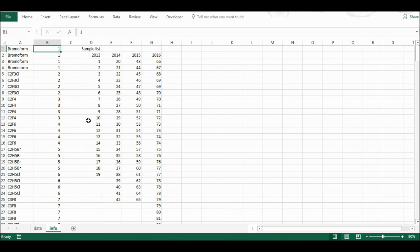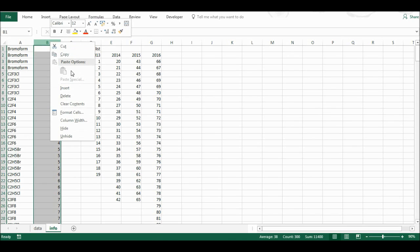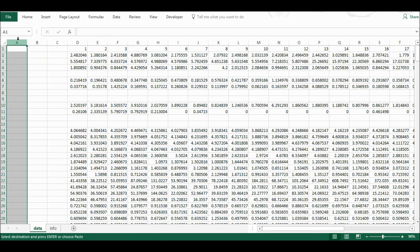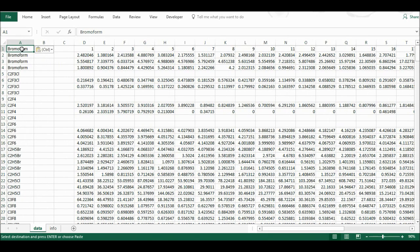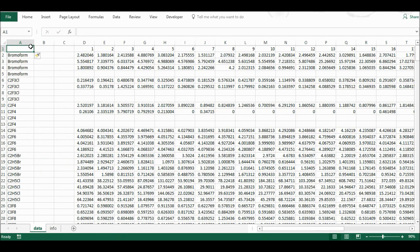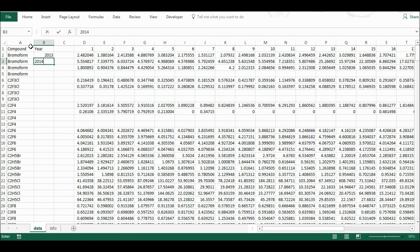Now I no longer need that helper column, so I'm going to delete it, copy the compound list, and paste it into my data tab. I need a gap for my column heading, so I'm going to shift it down one. I'm going to call this column 'compound' and the next one 'year', and here I'm going to type in my years — 2013 to 2016.